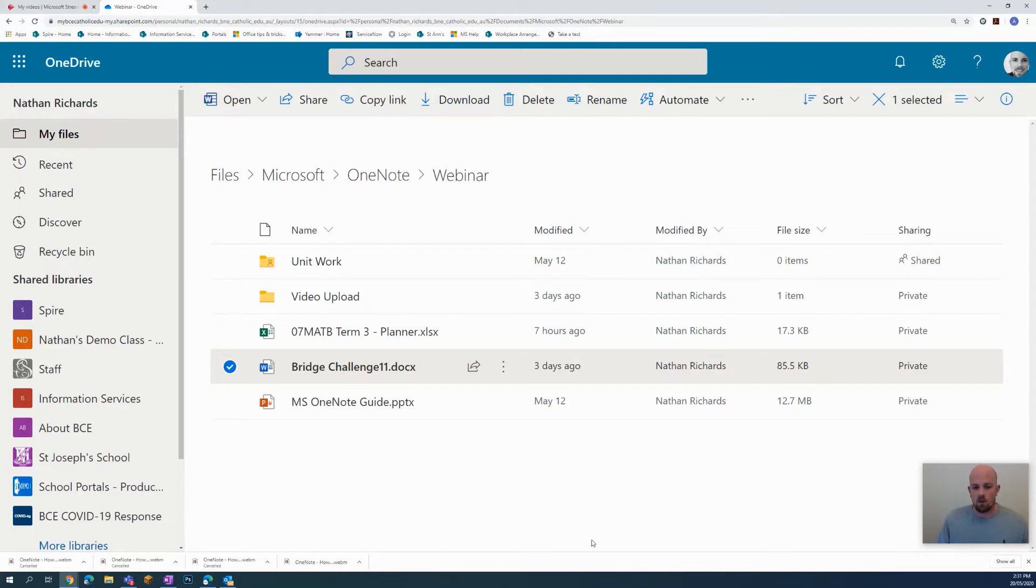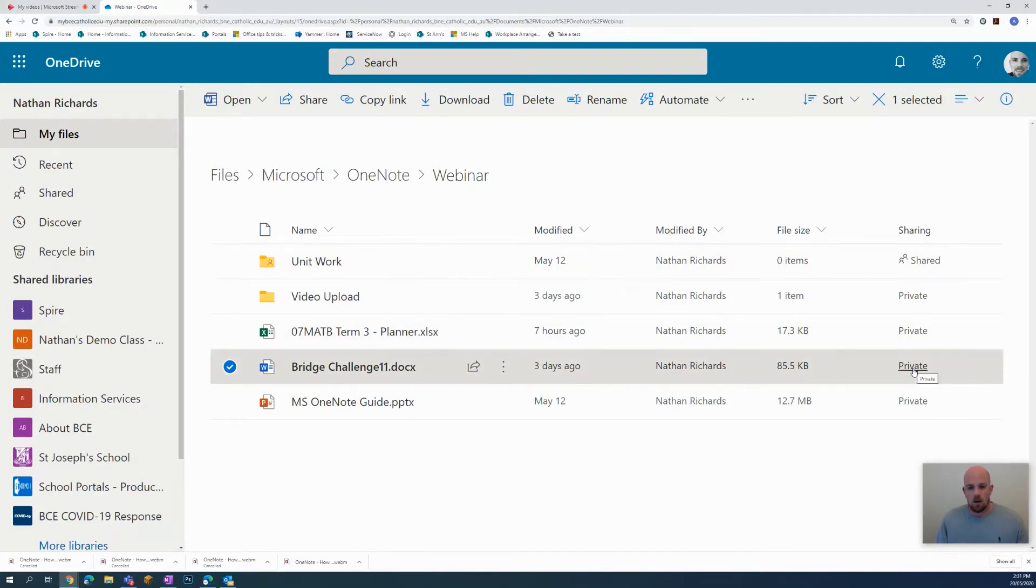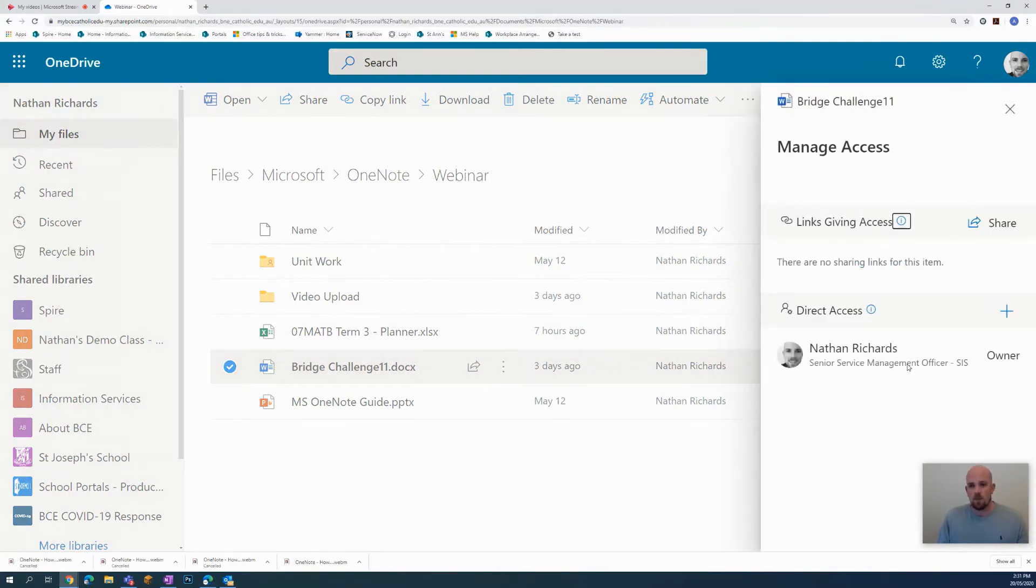For the document, you see here in the very last column on the right hand side, it's set to private. I need to change that. So if I click on private, Manage Access comes up, and I can click the Share option.